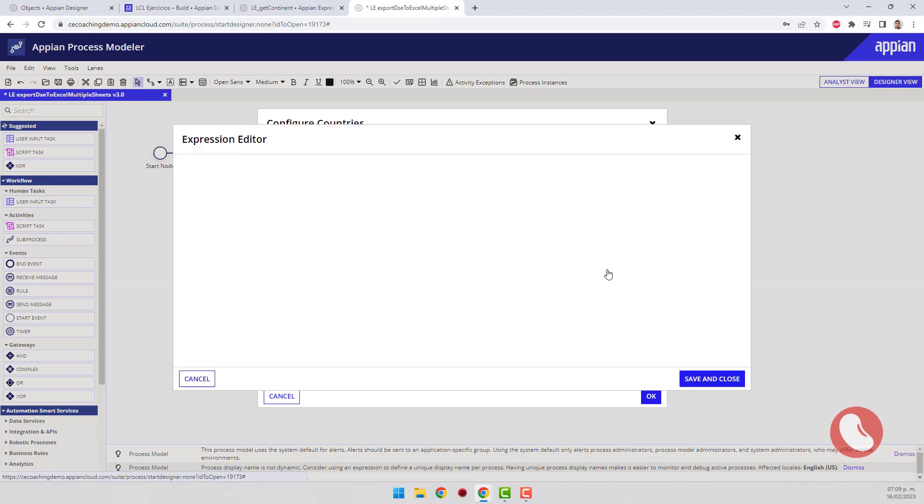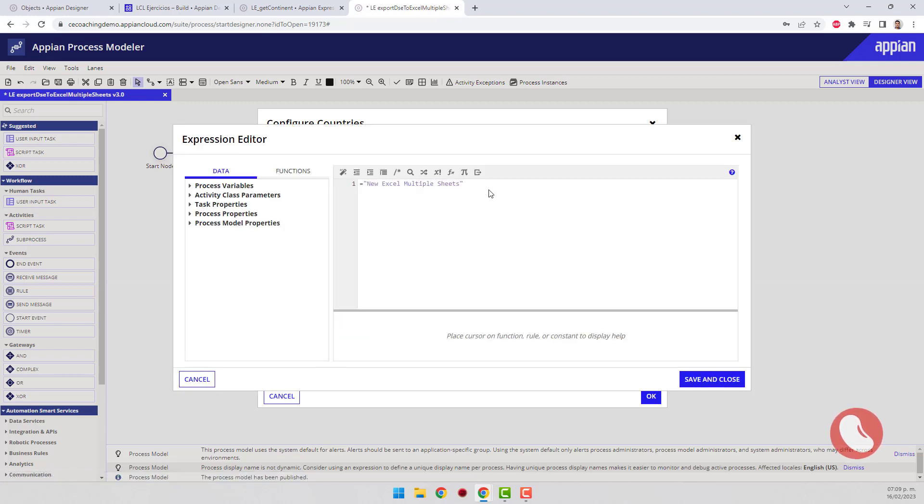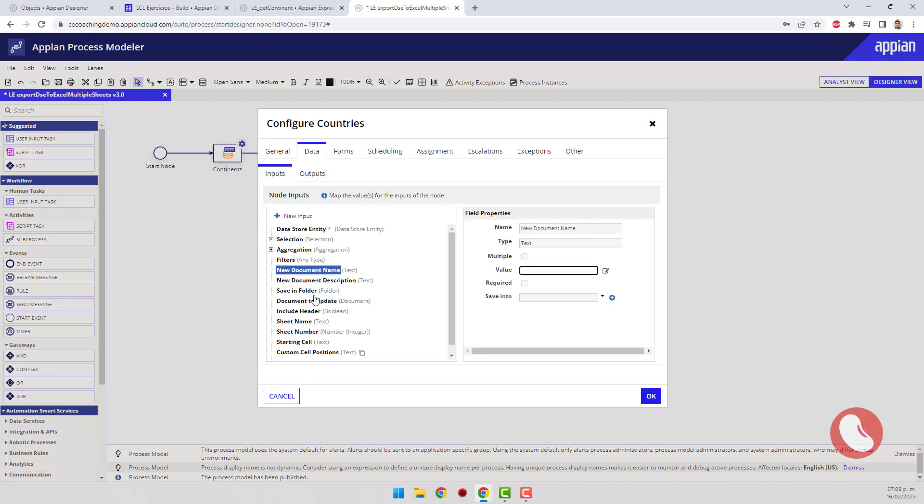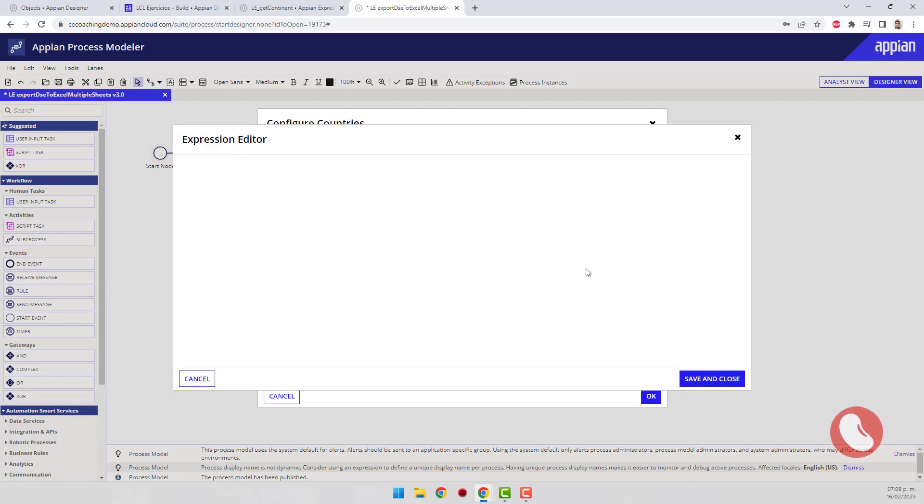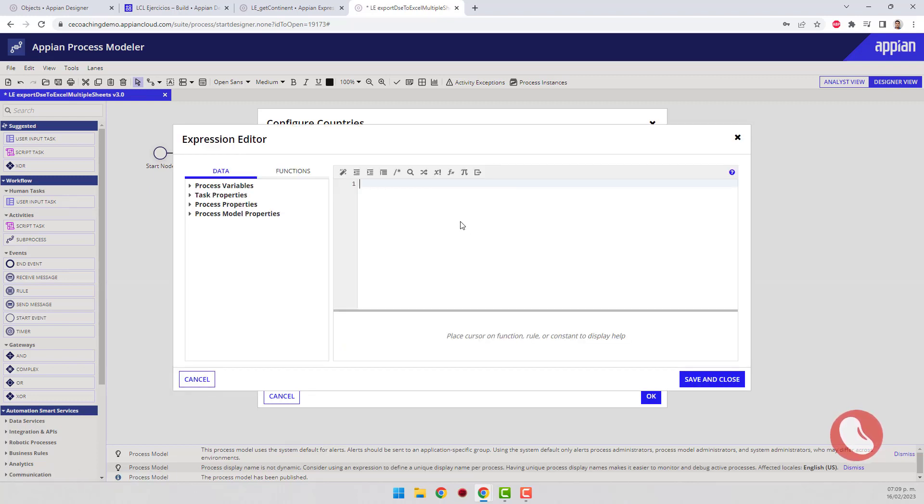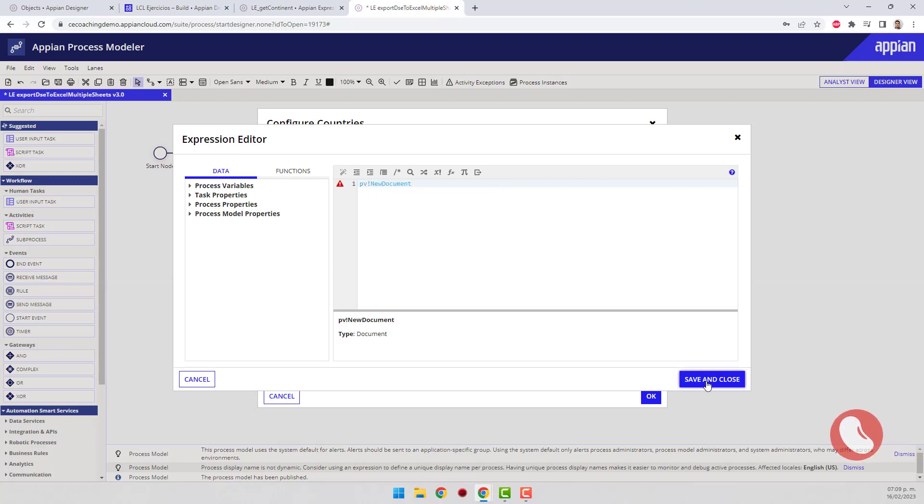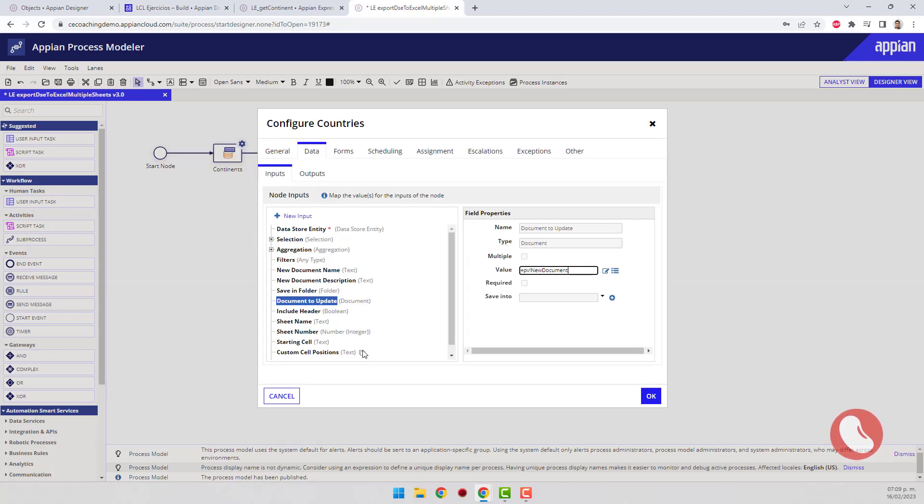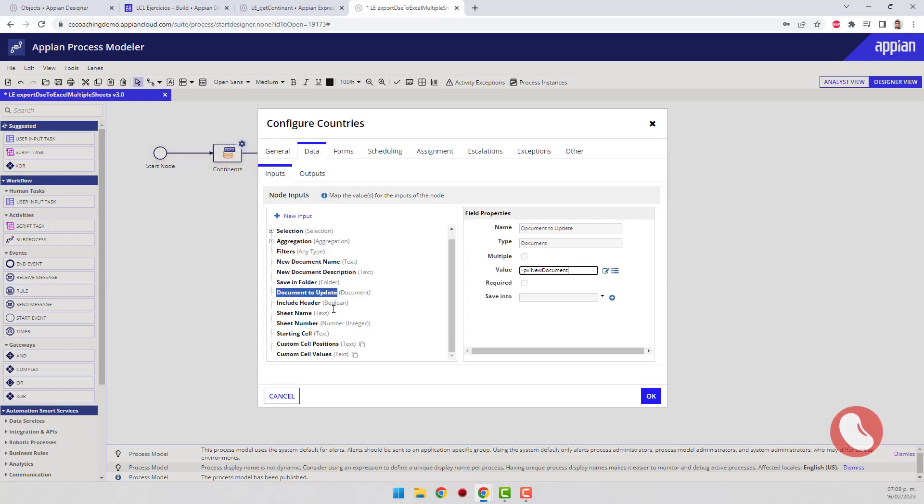Since I will not create a new one but will update the one that has already been created, select the process variable to update the existing document. Write the name of the second page.